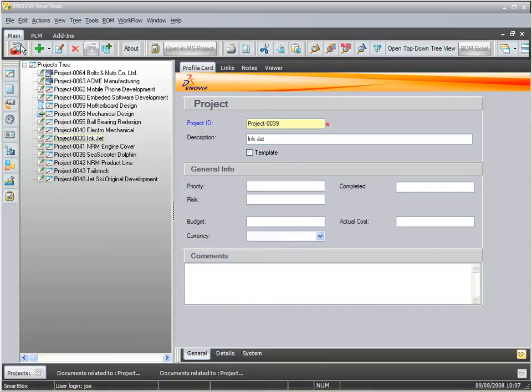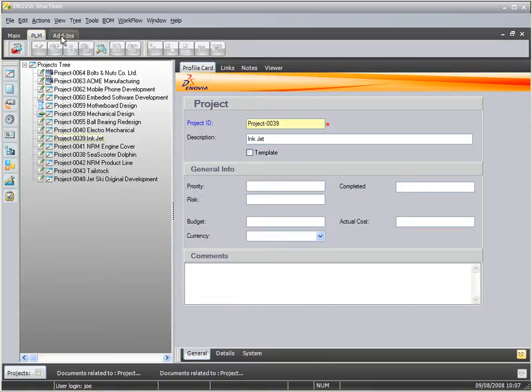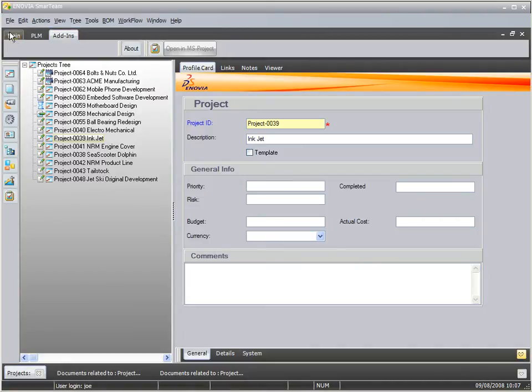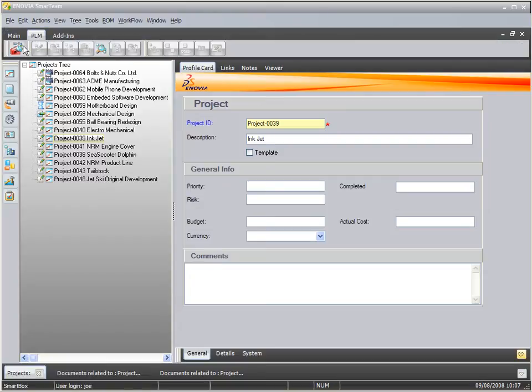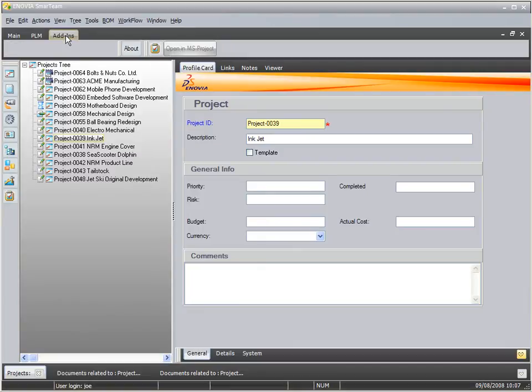First thing you'll notice are the tabs in the upper left-hand corner. We have main, PLM, and add-ins. The main has all the regular toolbars such as cut, copy, paste, and search. PLM will have your bill of material management toolbars, and add-ins will have any toolbars that you've customized yourself.